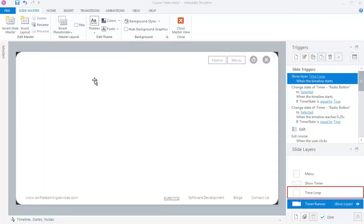Create a new layer in the master slide. In my case I have created a layer and named it as Time Loop.